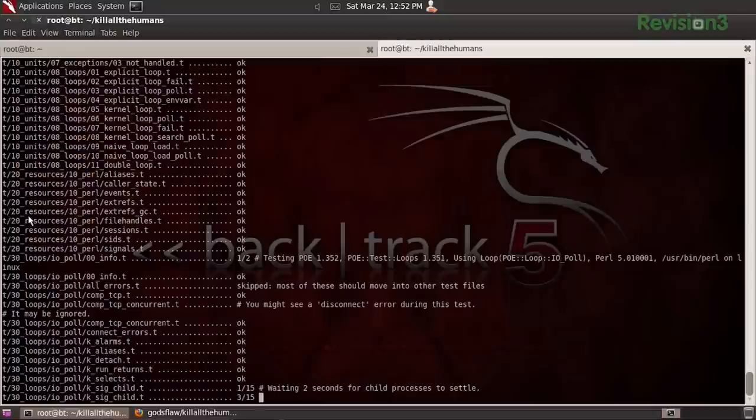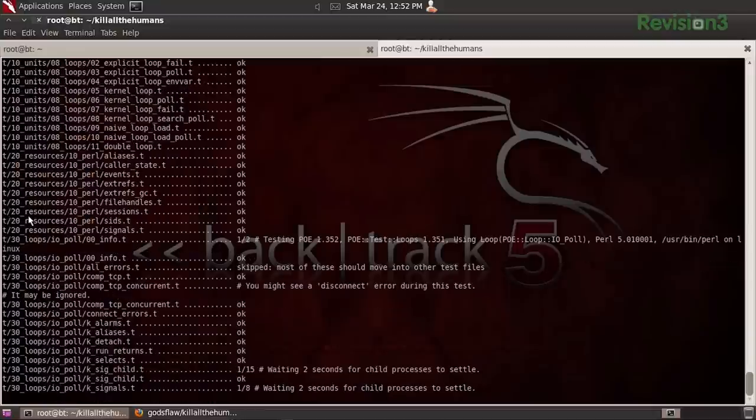It's the Comprehensive Perl Archive Network. Waiting two seconds for child process to settle - you always have to wait for the children to settle down.